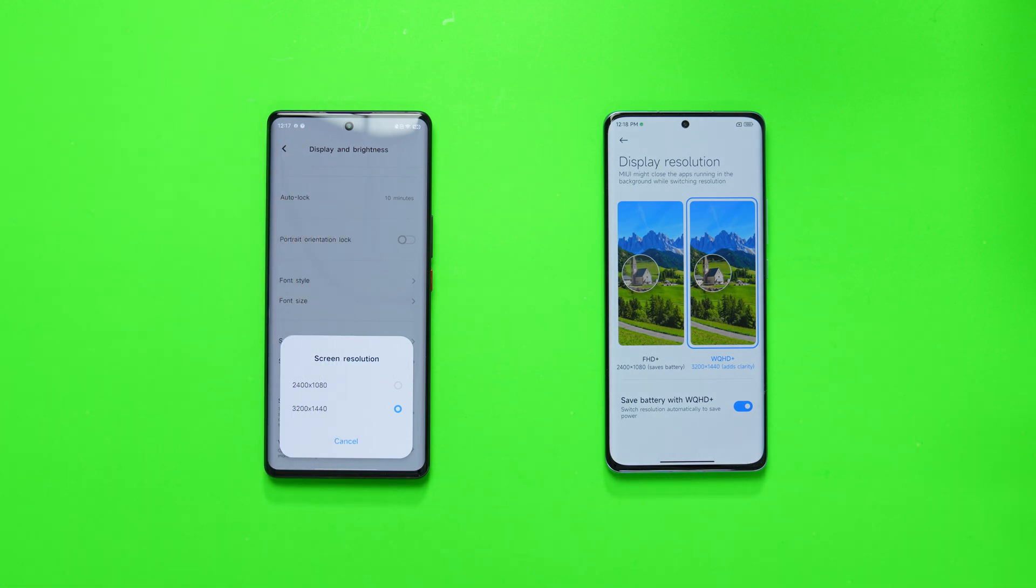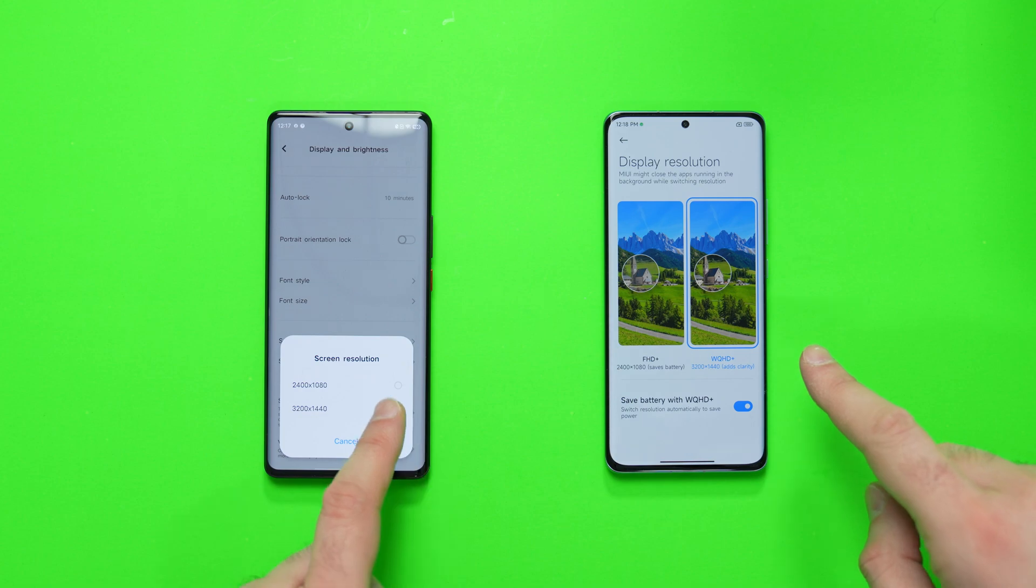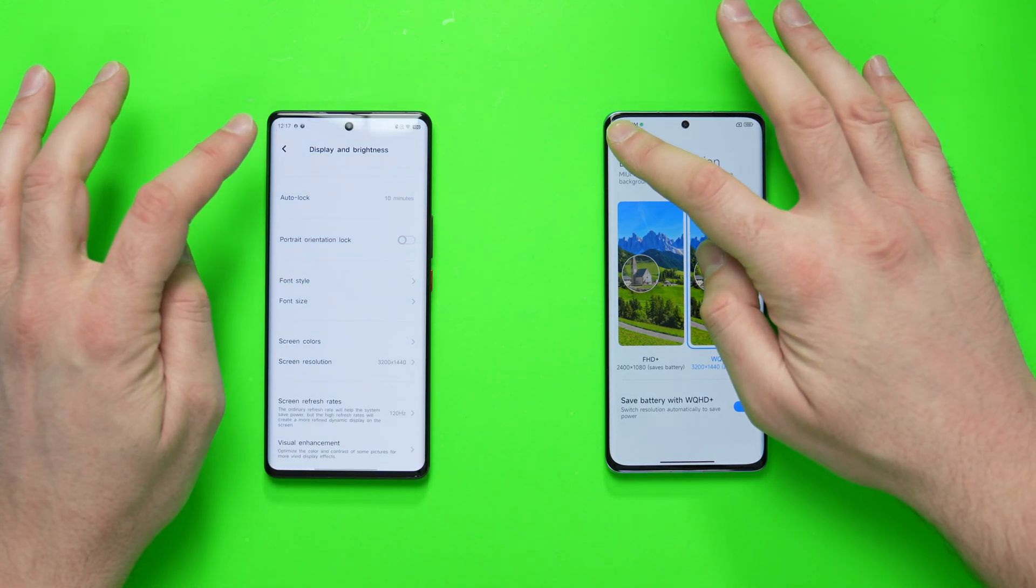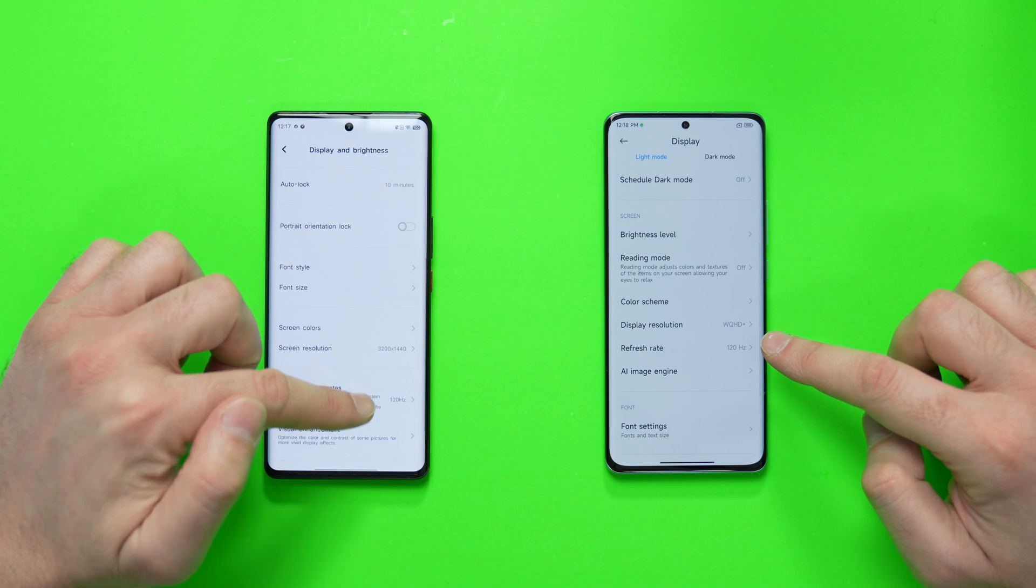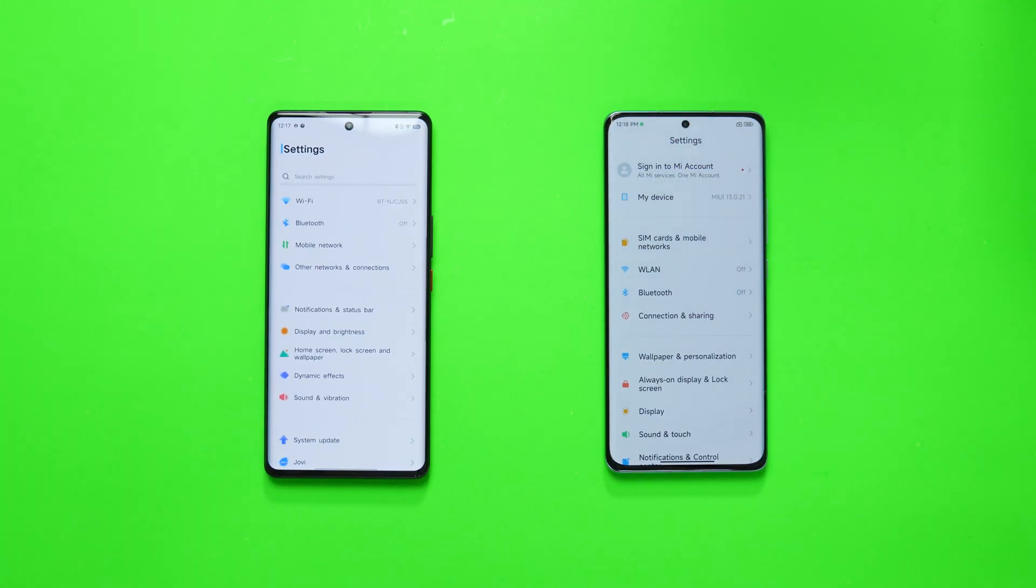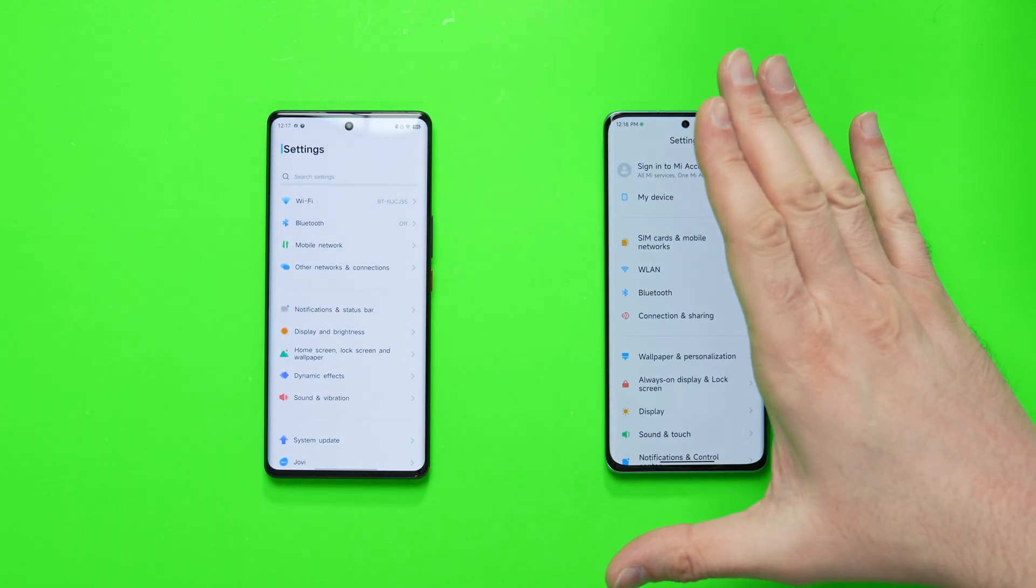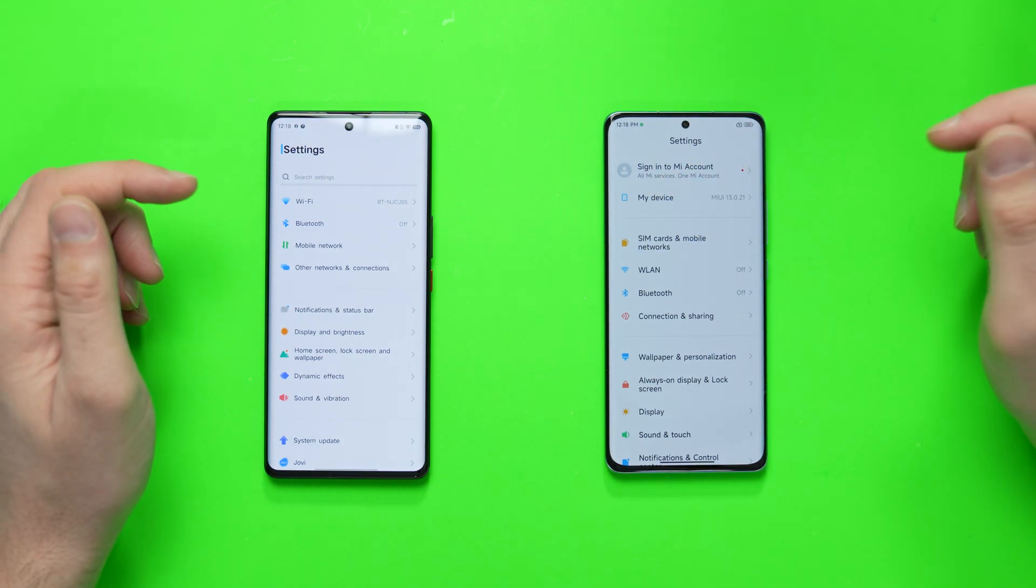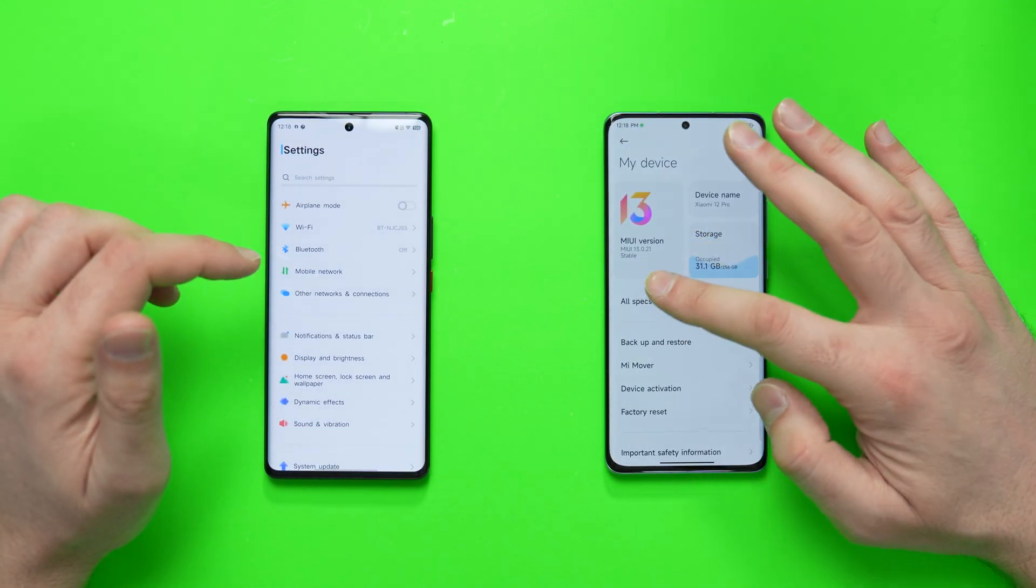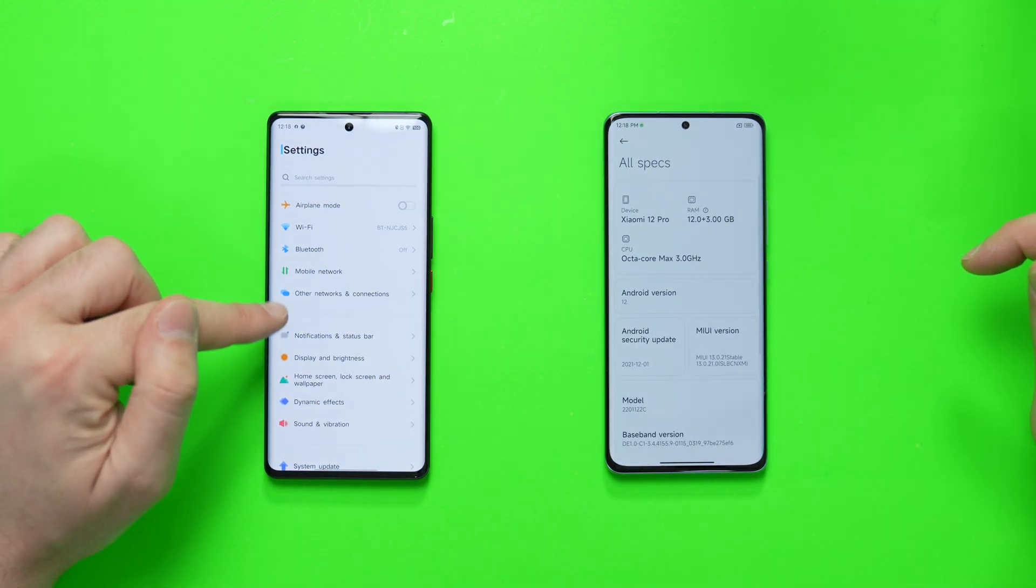Not sure why. Resolution is the same, 1440p on both, and they are both running at the 120Hz refresh rate as well. So I don't know why that one is flickering. Anyway, you can't see that flickering with the naked eye, it's just through the camera. So yeah, let's just quickly show you all the specs.